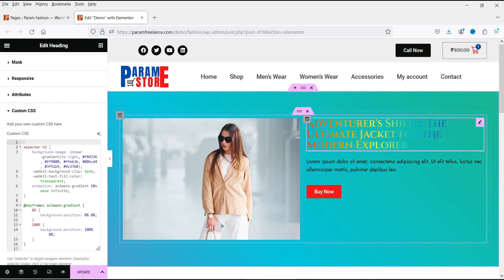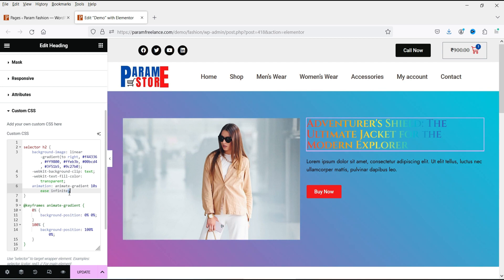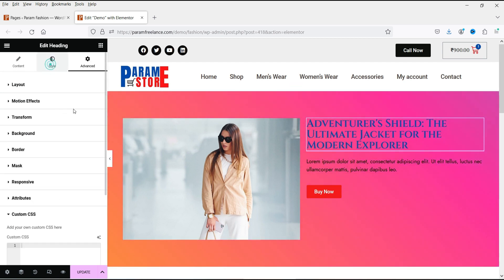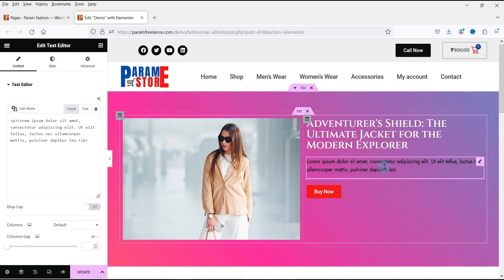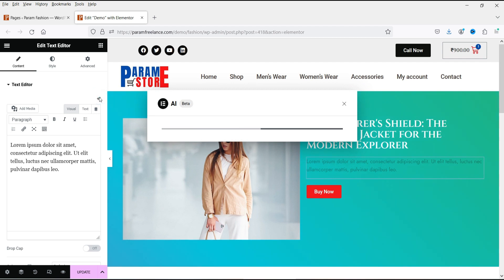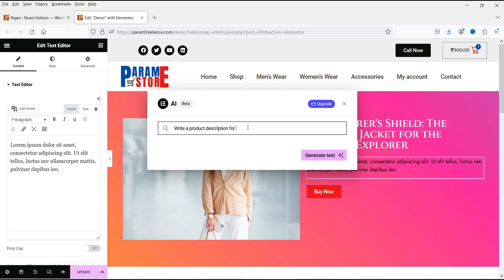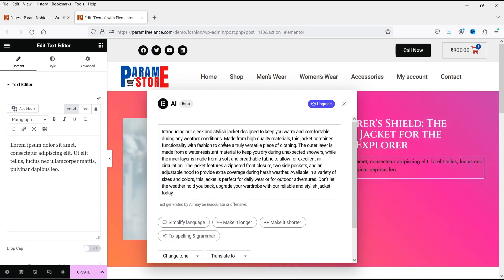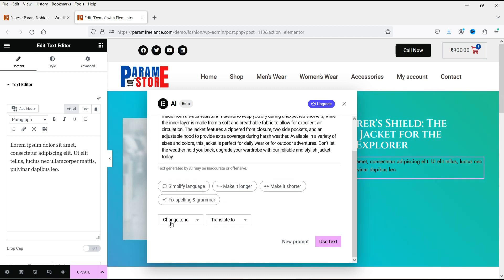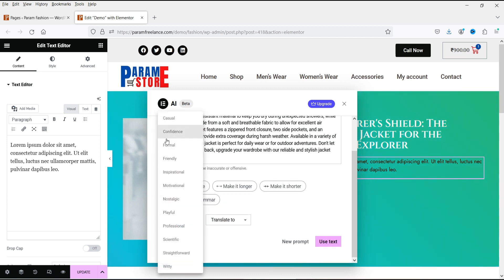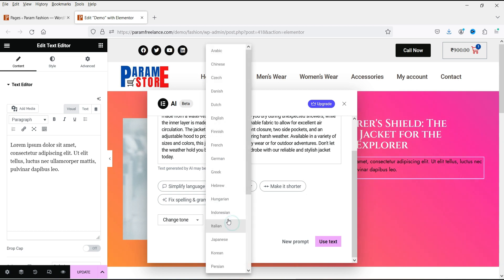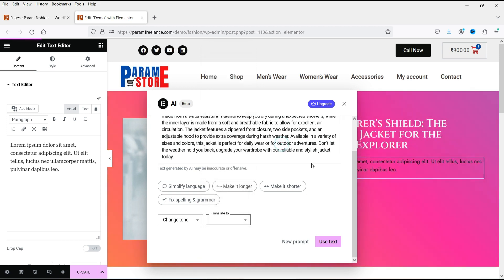Insert it and you will see the changing style for the title. Now here we have the text box and I want to write something for the jacket product — 'Write product description for jacket.' Generate text. The result: 'Introducing our sleek, stylish jacket designed to keep you warm.' You can also change the tone — casual, confident, formal, friendly, or inspirational — and it will create content according to the tone. You can also translate the content to another language using these options.